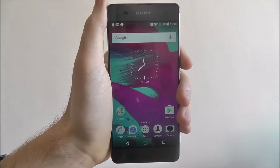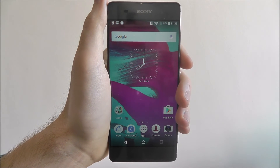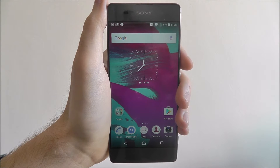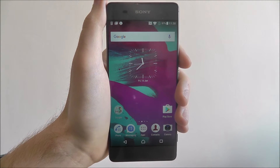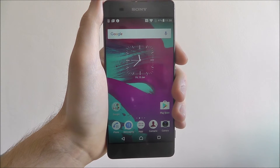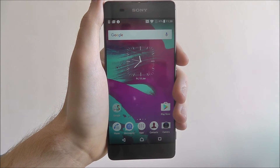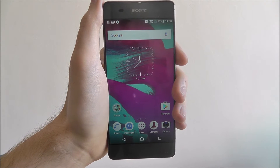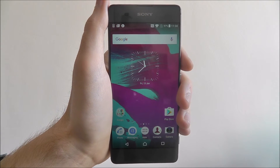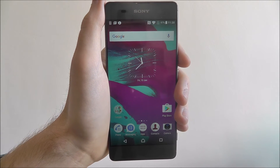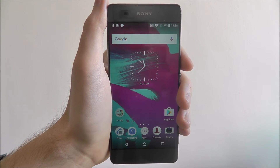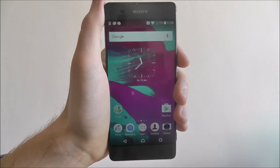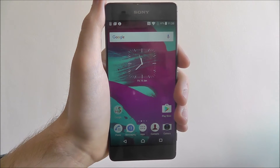Hi guys, in this tutorial I'm going to show you how to back up your data to your SD card on the Sony Xperia XA. Now due to the amount of storage you have on your device, you'll want to make sure you're keeping your device backed up just in case you need to remove certain files beforehand. You can always have that copy.